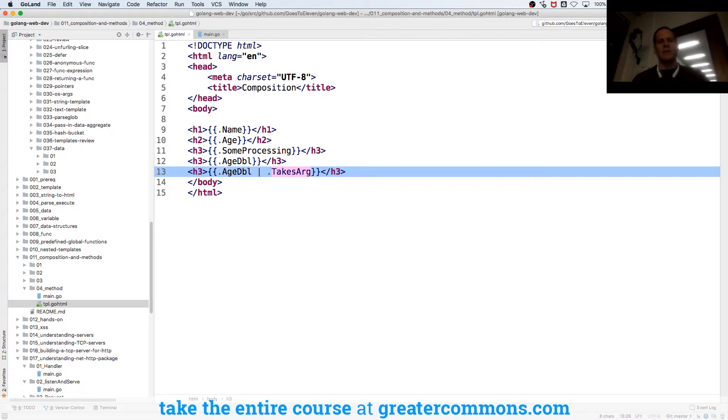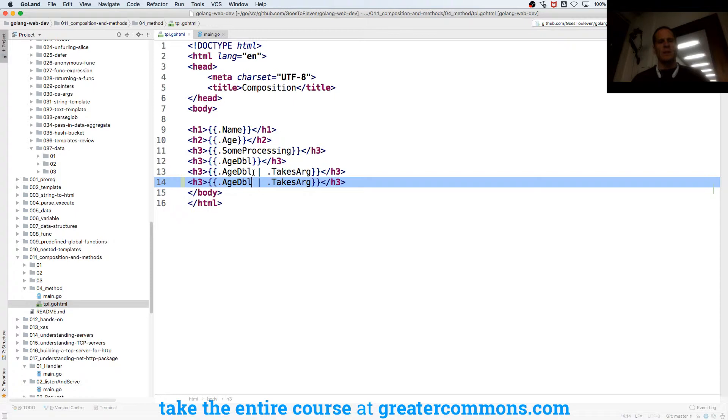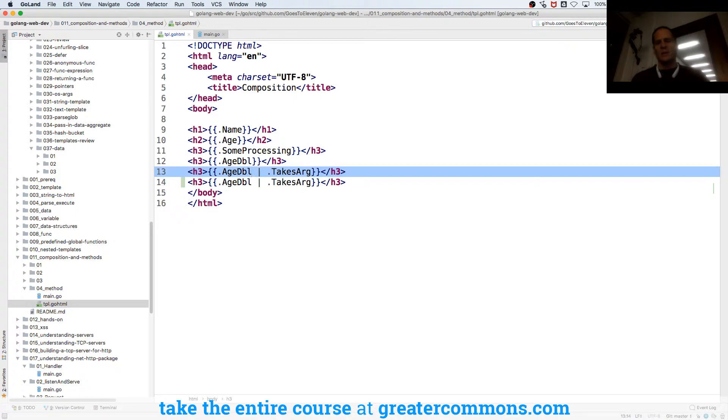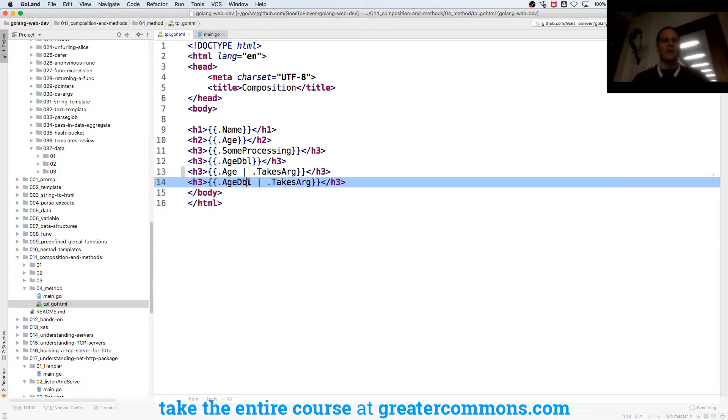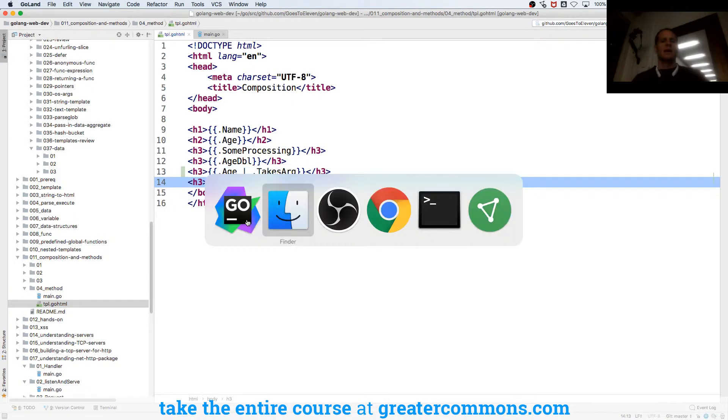Then that function will run, and the value here, if we wanted to, maybe we could also just try this with age so we can see that there is actually just a value. Now I'm going to run that.